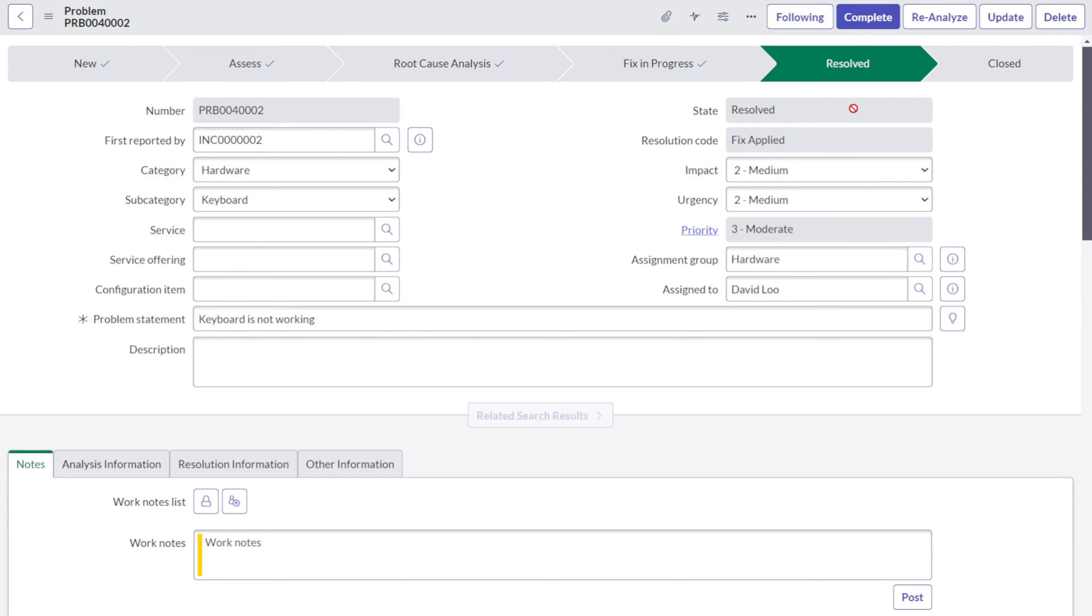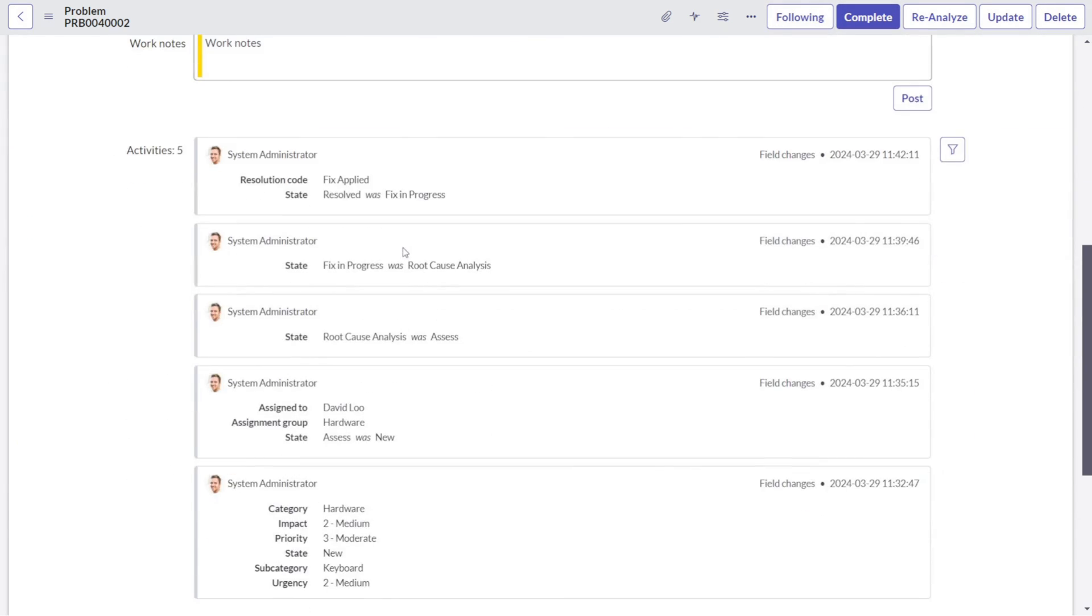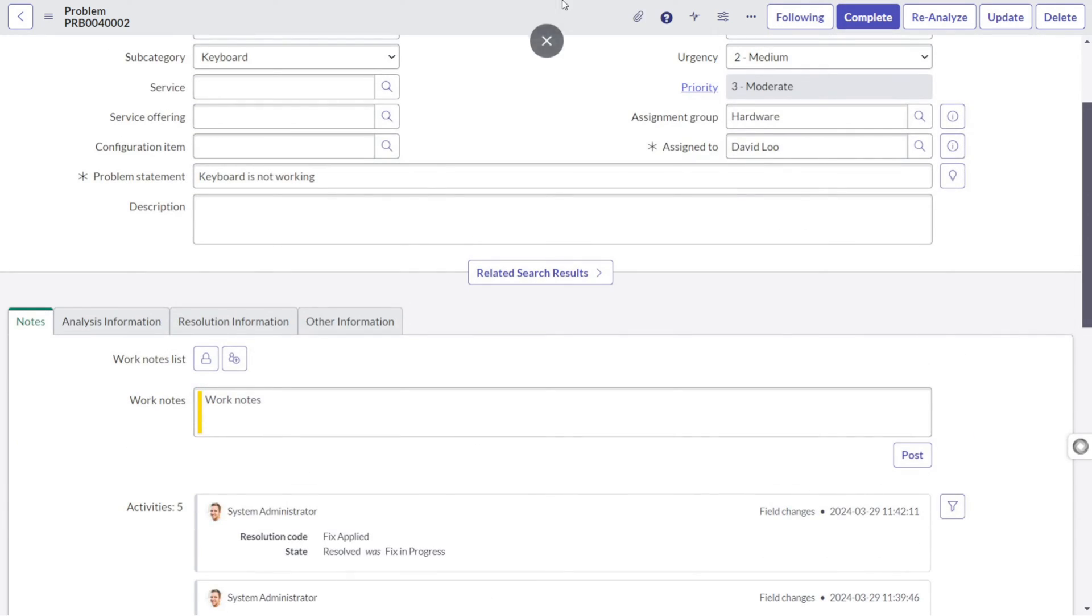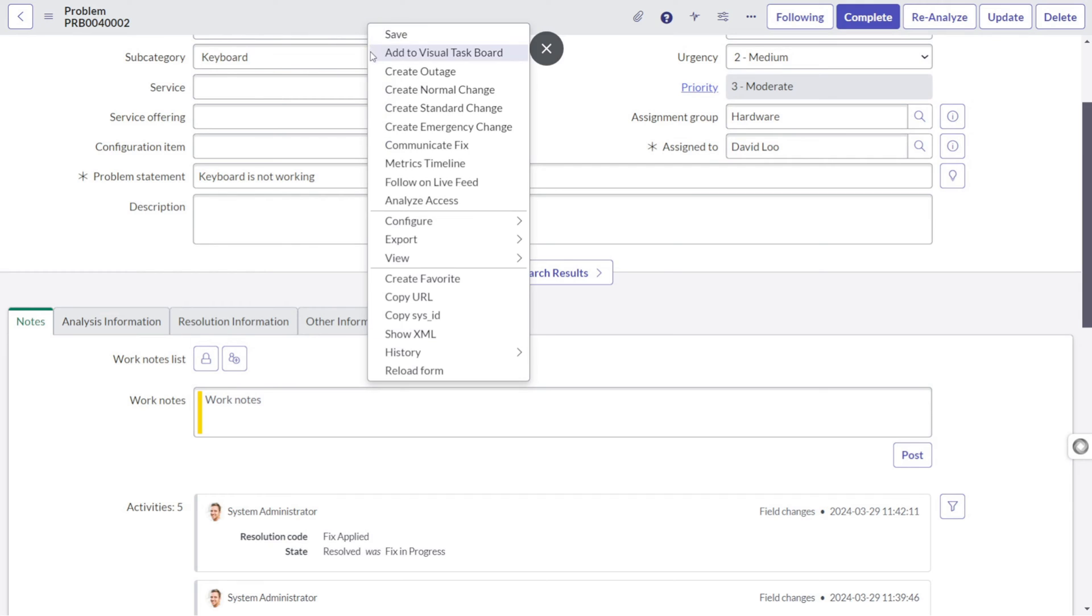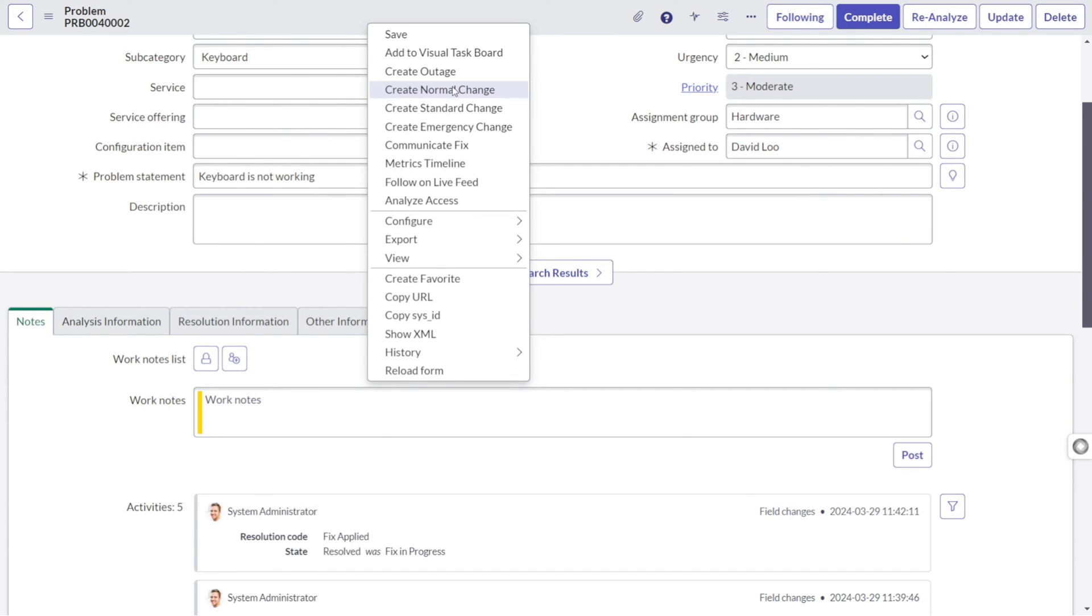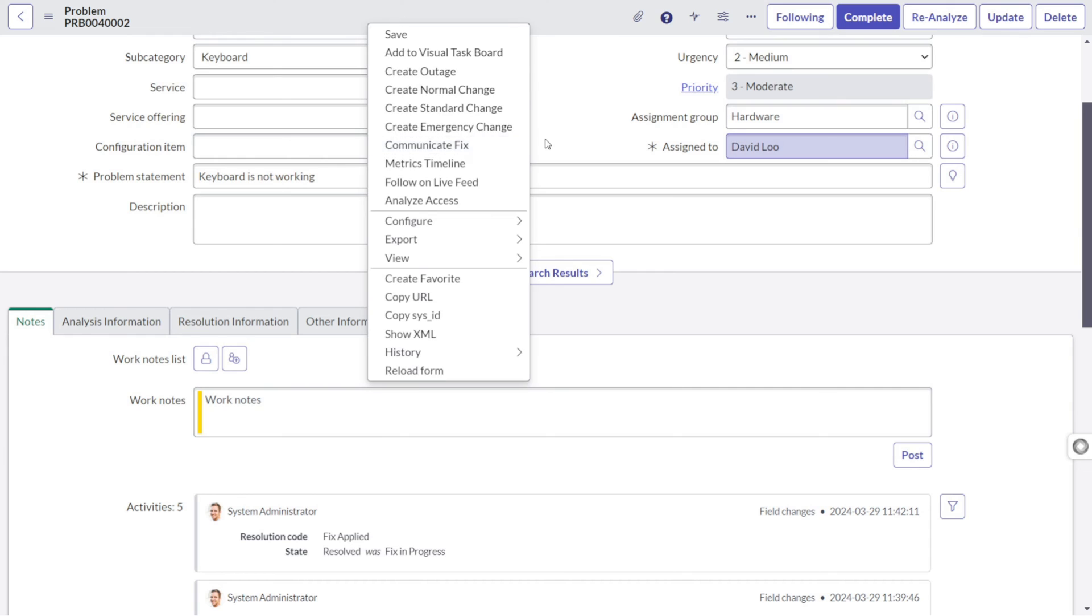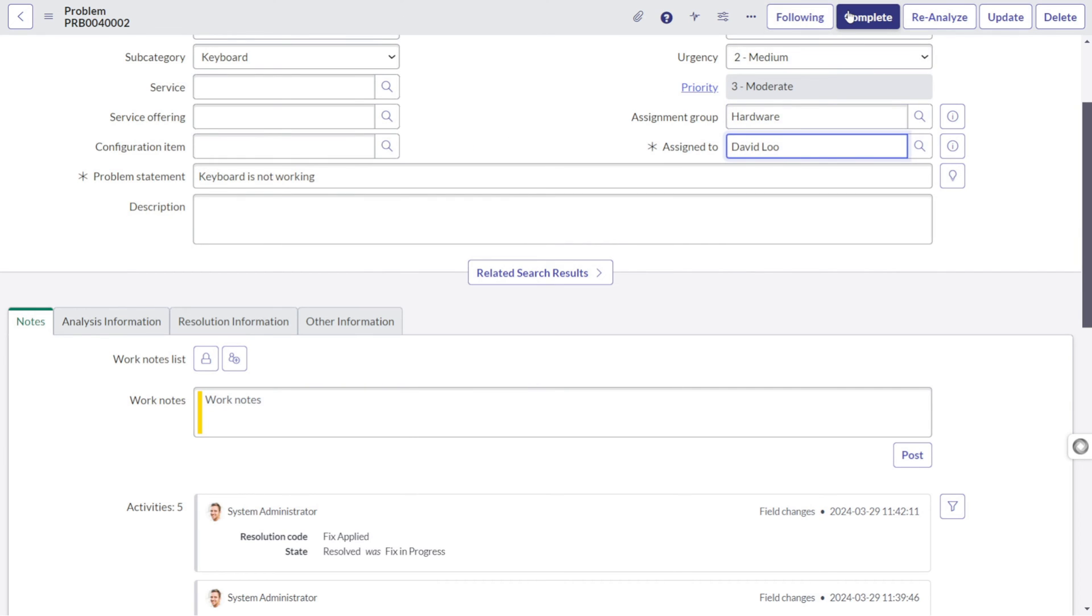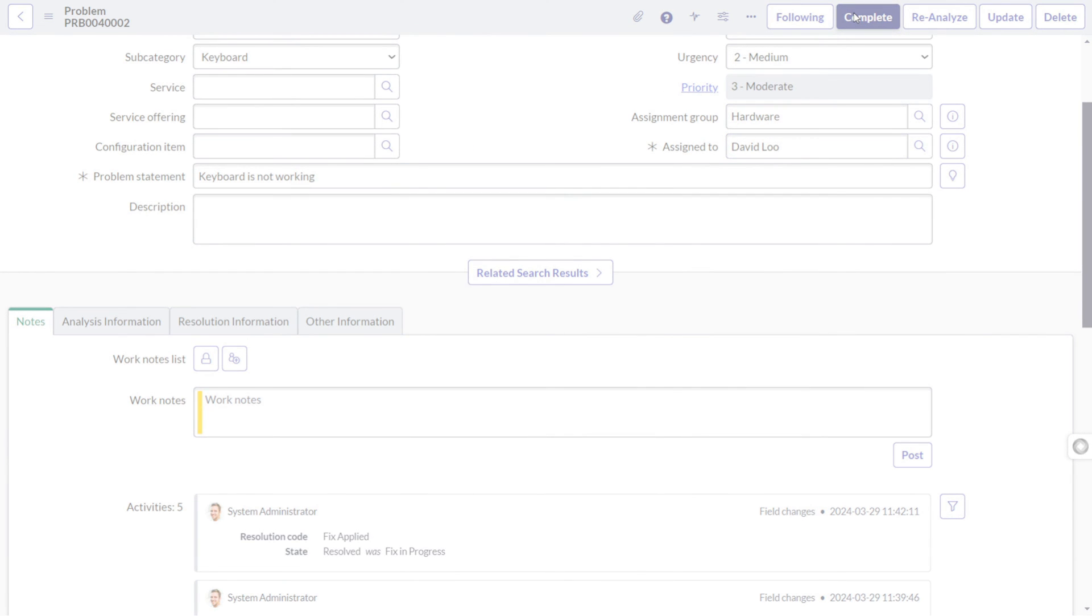Once it's resolved, we can do whatever is required. We can wait for a certain time in order to get the things done. We can also create a change out of it because the problem root cause was software update needs to be updated. In order to do that change, we need to create a change. That's where you can right click, you can create an emergency change for the same. And you can simply mark it as complete. So this is the entire life cycle of the problem management.